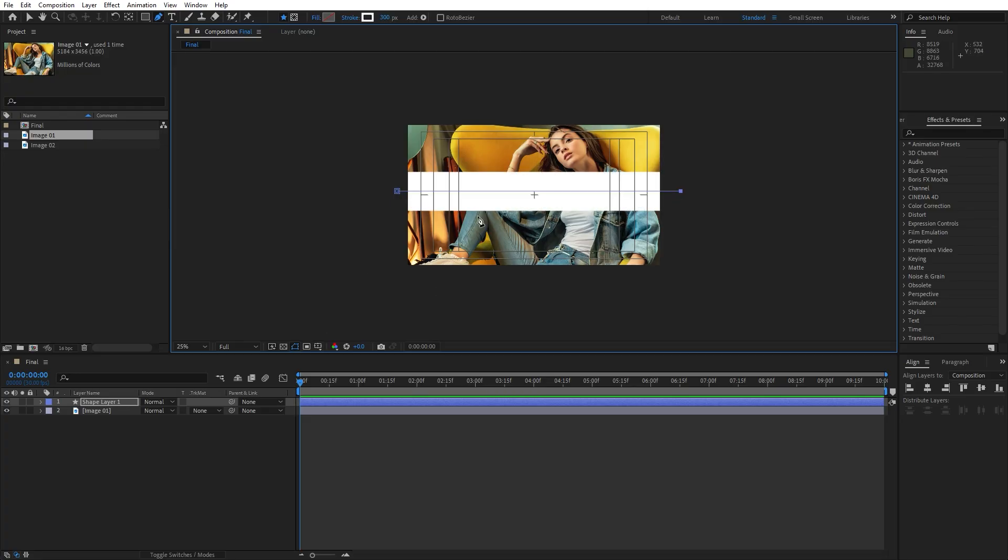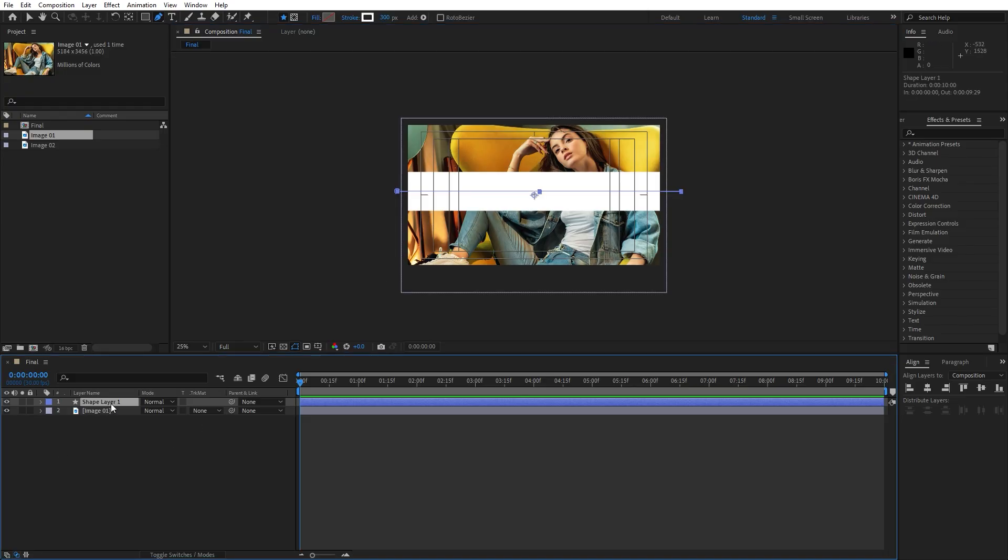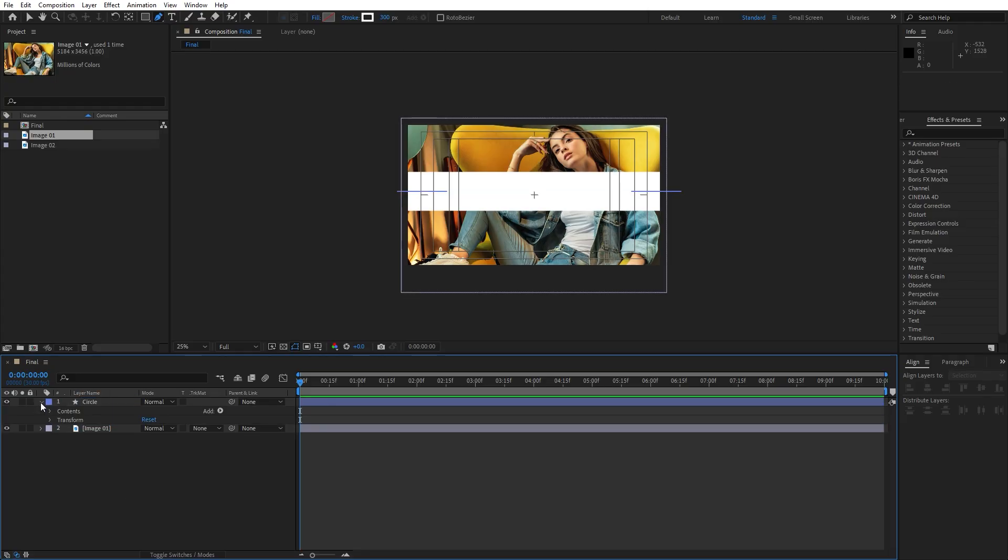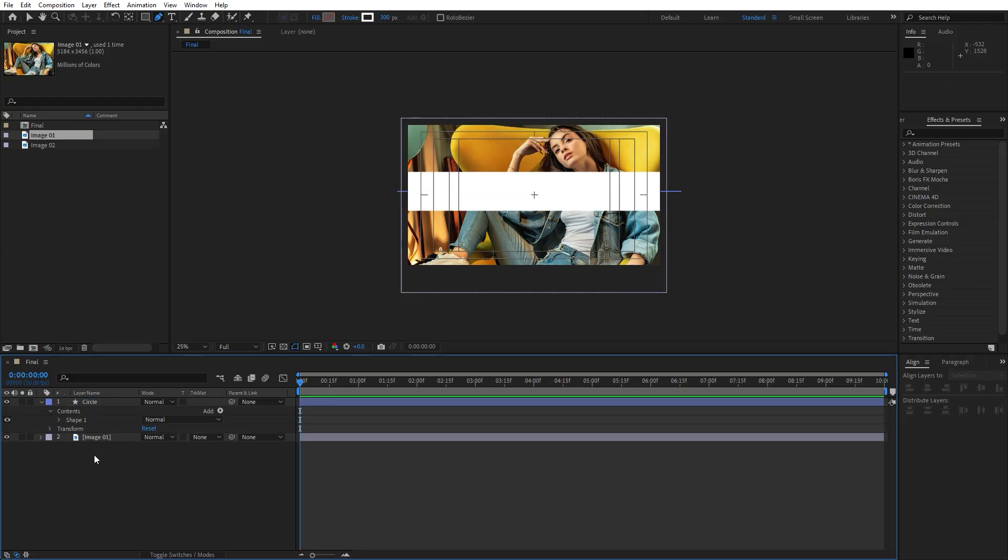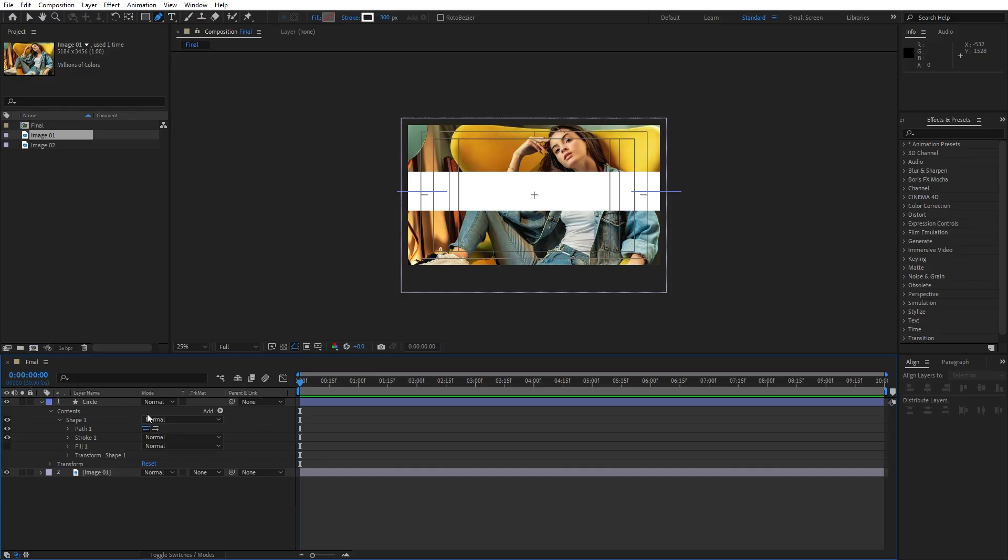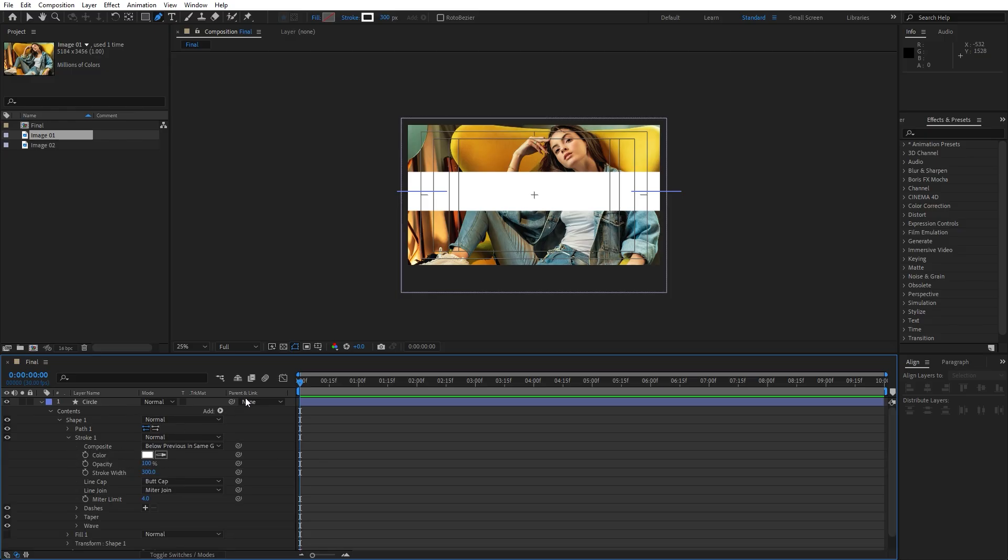And now as you can see we have gotten our line. Let's also rename it, click here and I will rename it to circle. Now let's open up this little triangle, go here on this first option, open up shape and let's also find here stroke one.